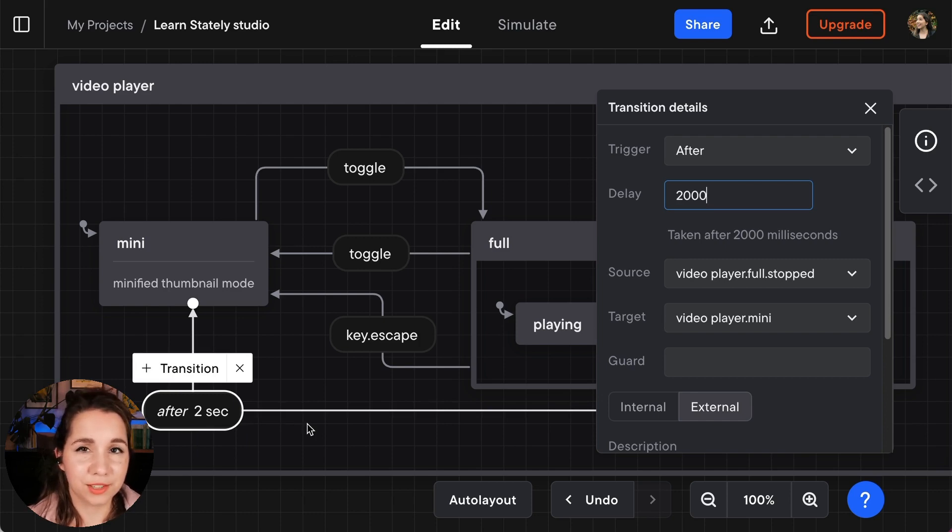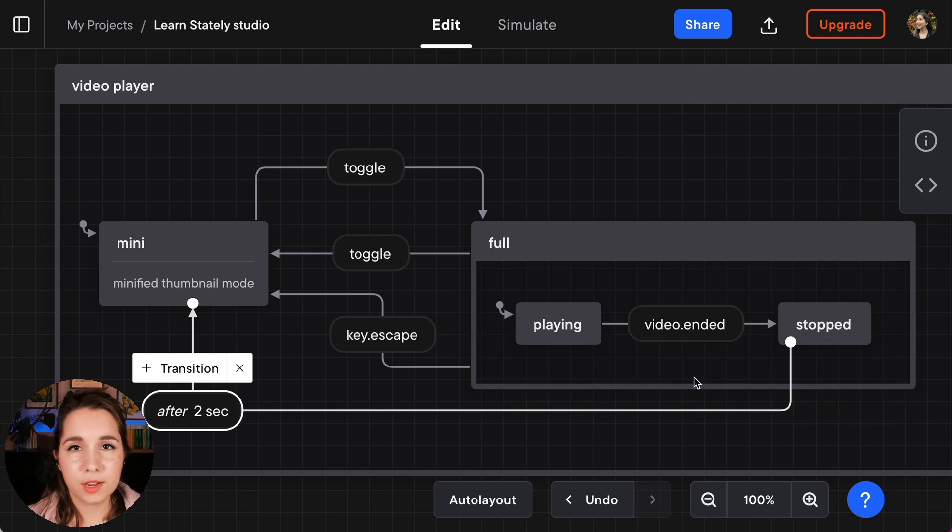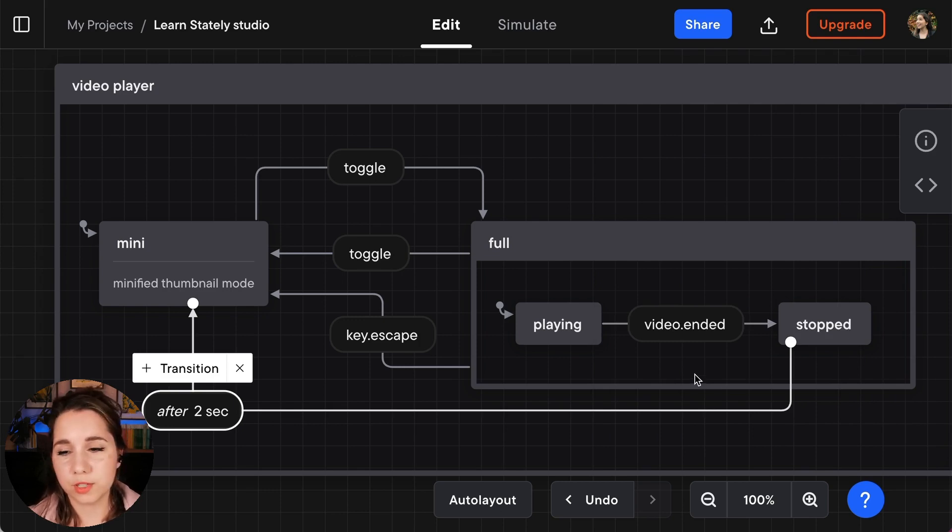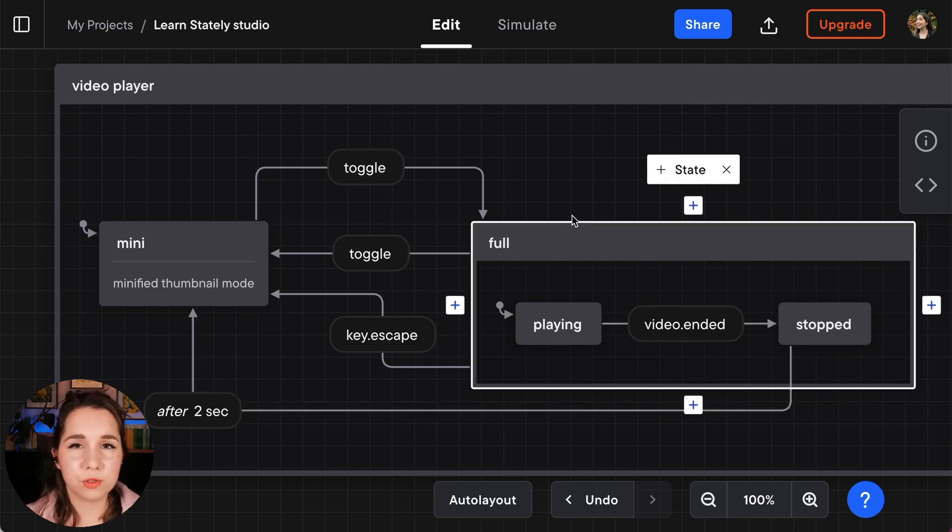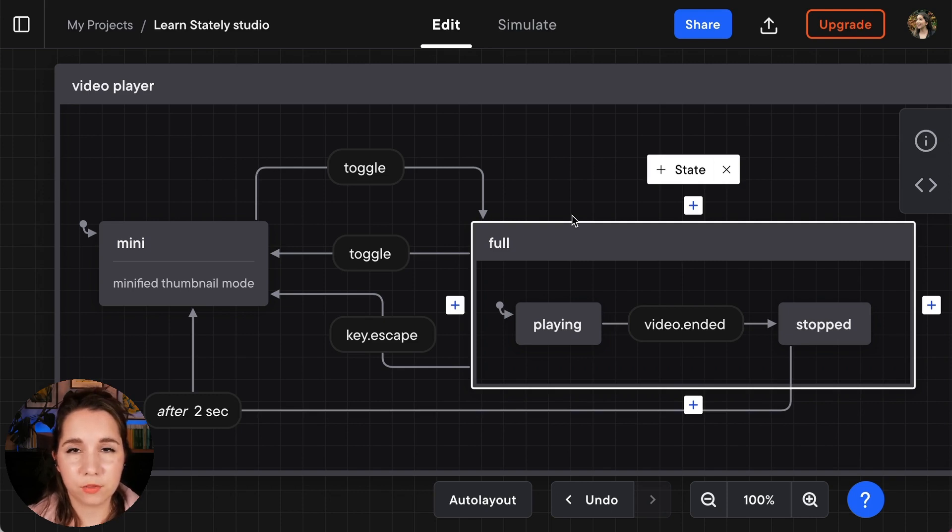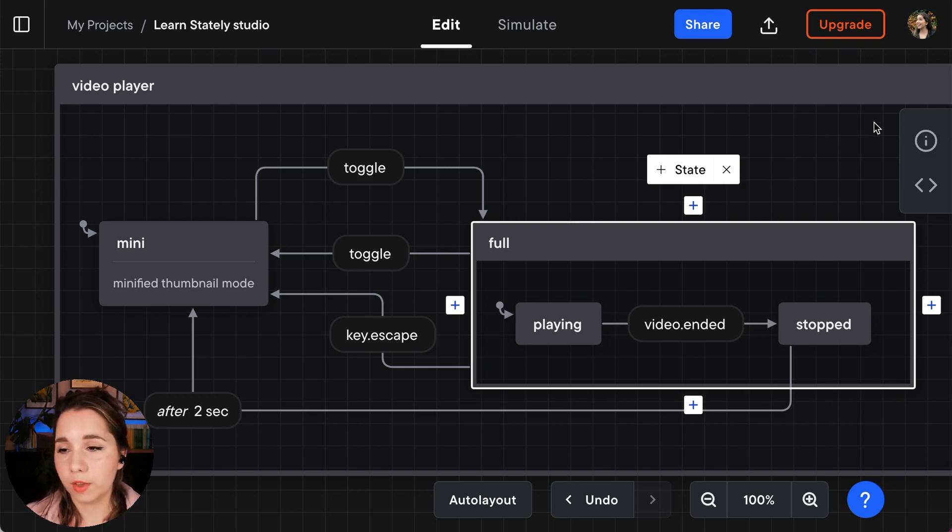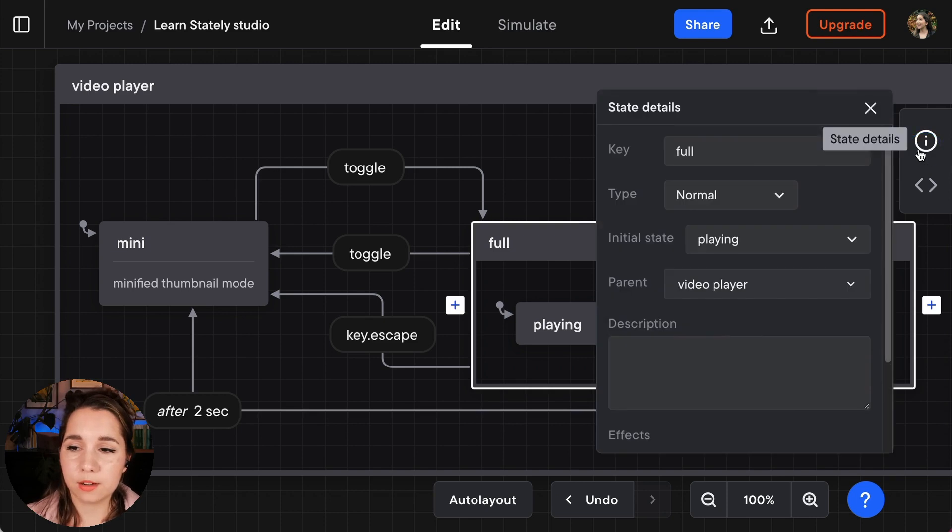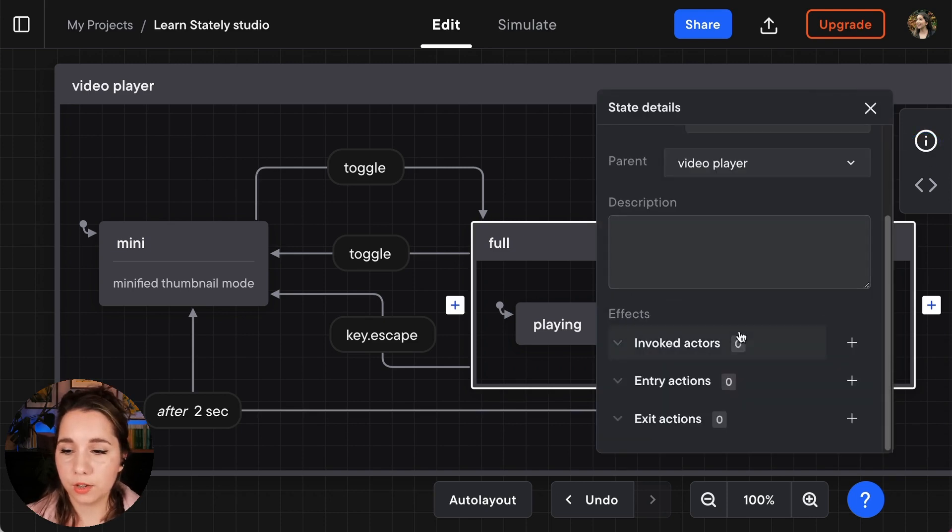Next up we want to add some effects to our full state. What we want to do is make sure that the video is behaving in the right way when we're in the full screen state. I'm going to select our state details panel and I'm going to scroll down here to the effects section. Now what we want is to make sure that the video is played when we go into full screen mode.